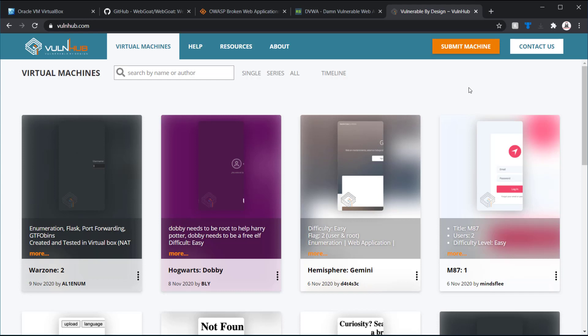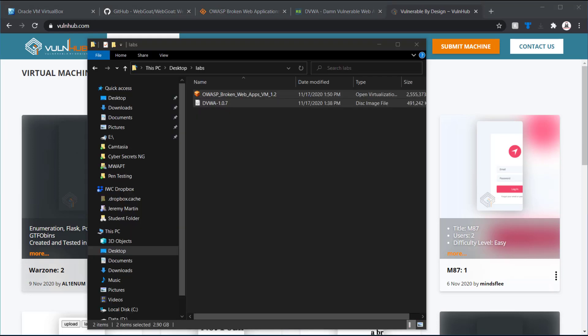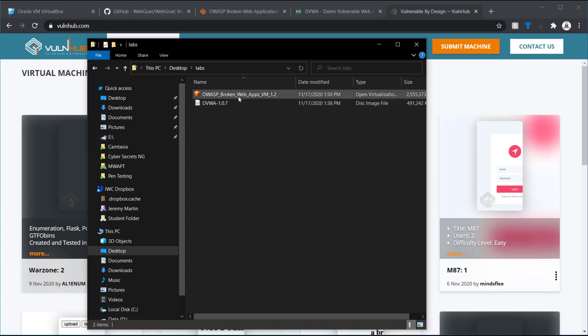And let's go ahead and start up an OWASP broken web application. As you can see, I've already downloaded it.